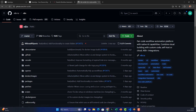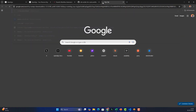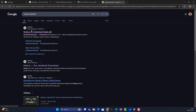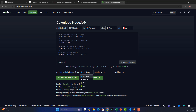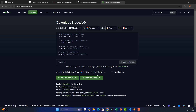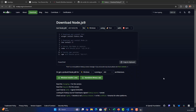To install n8n, we first need Node.js. Go to the Node.js download page and download the installer according to your operating system. In my case it's Windows x64. Just download it and install it — in my case I had already installed it. Once installation is done, open up your command prompt.